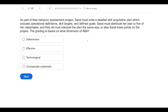Question three. As part of a behavior assessment project, Surratt must write a detailed skill acquisition plan which includes operational definitions, skill targets, and defined goals. Surratt must distribute her plan to five classmates, and they all must interpret the plan the same way, or else Surratt loses points on the project. The grading is based on what dimension of ABA? With dimension questions, it's very important that your answer is actually a dimension. There are seven of them, and you want to be precise — don't mix them up with things like assumptions. Dimensions have a lot of crossover, so get down to the crux of what the question is truly asking.